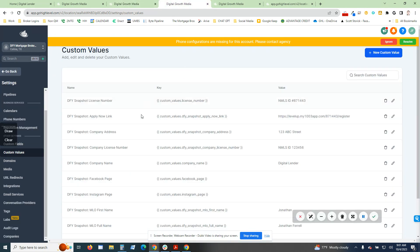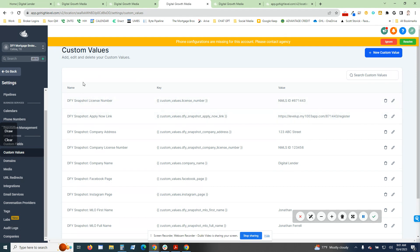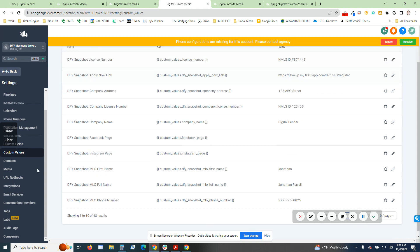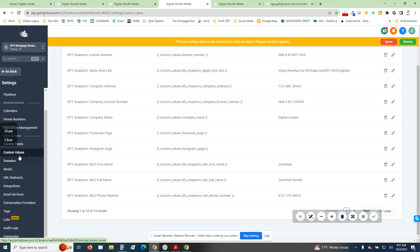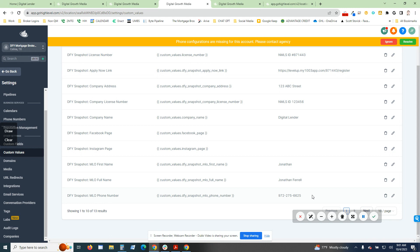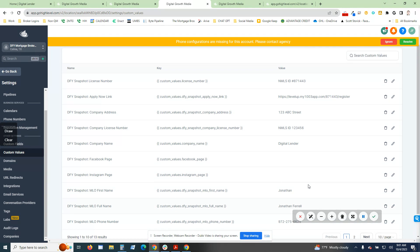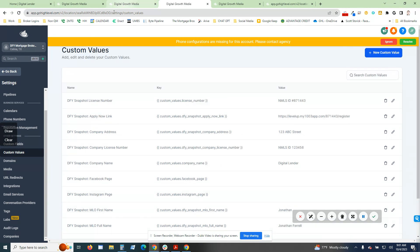What we talked about, especially with the custom values, this is what makes this super simple to set up where you don't have to go in there and edit a whole bunch. Obviously, change out the logo, change out the headshot. But what you're going to do is put everything in the custom value section right here. That's going to populate the entire snapshot. Right now I have my contact information in there so you can see it on the demo.